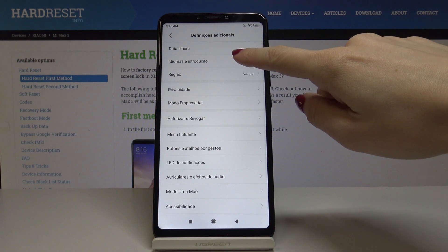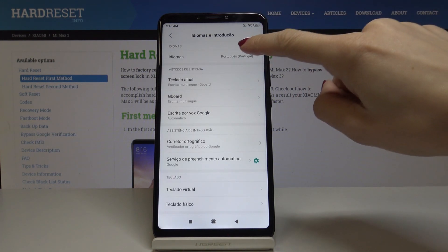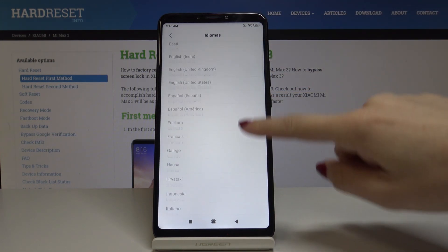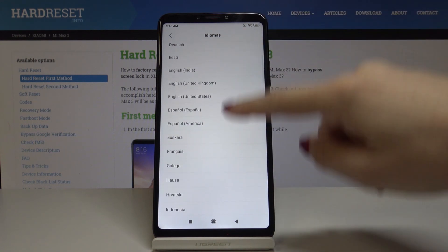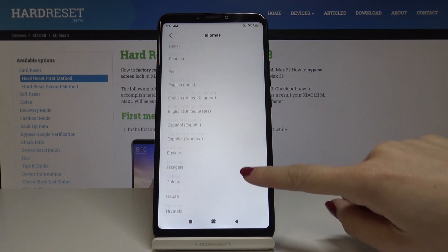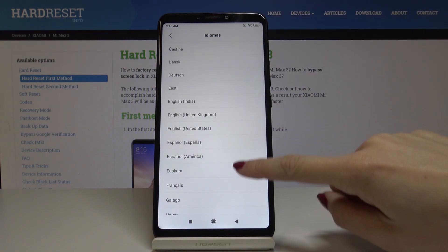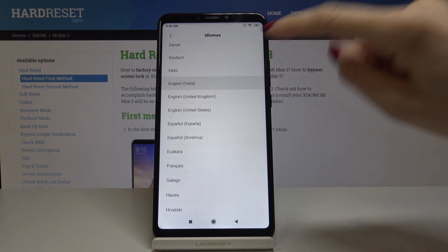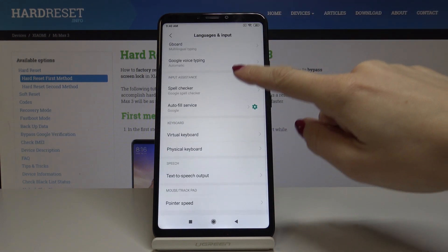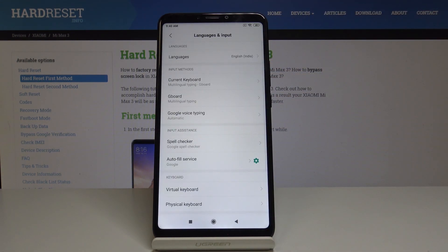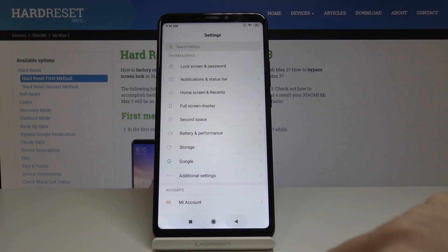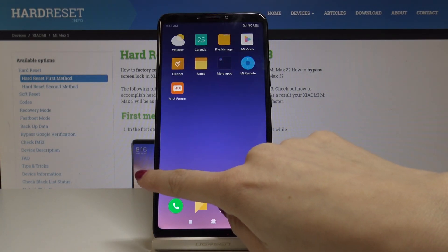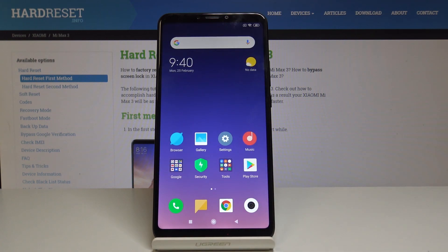So let's go back to Languages. If you would like to go back to English, you can select it the same way. Let me pick a different English region, for example English India, and as you can see now your device is back in English but it's the Indian version.